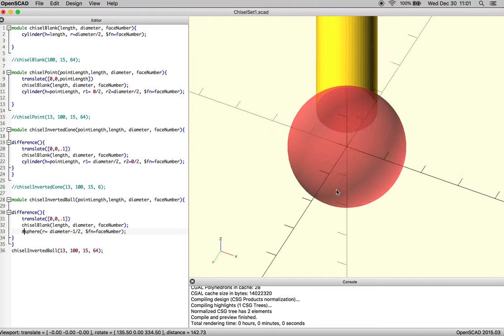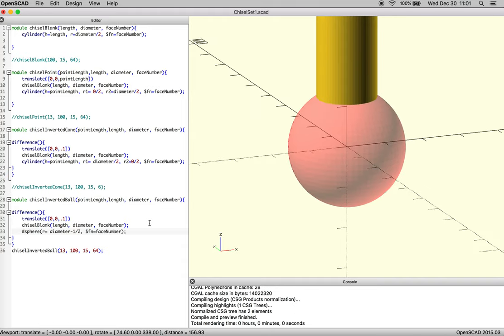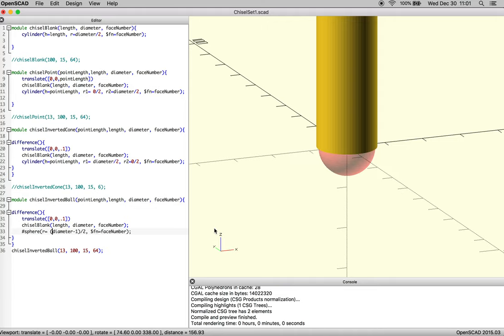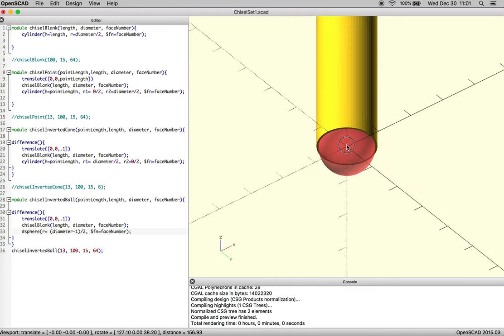When you look at the function, right, all of a sudden diameter is being subtracted from a half, so we're not actually shrinking down diameter. If we put parentheses around it, we get a totally different behavior.